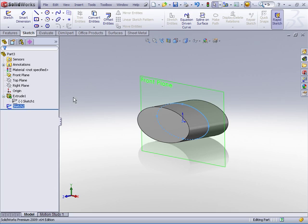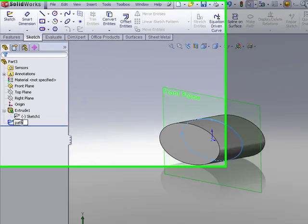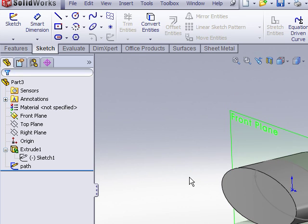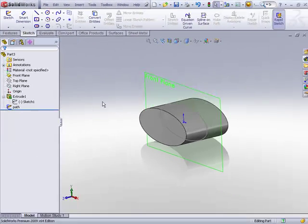Let's exit that sketch and I'll rename that sketch path. The next step is to create our profile.